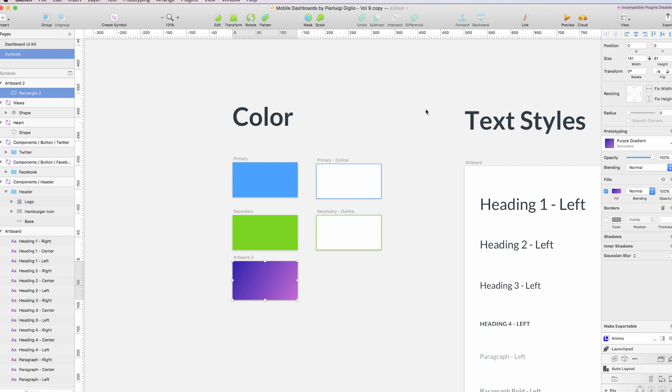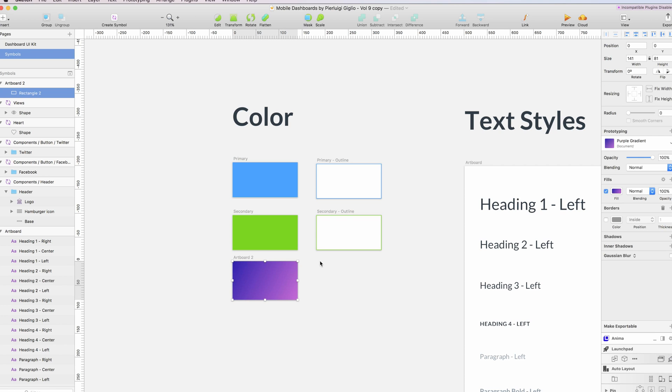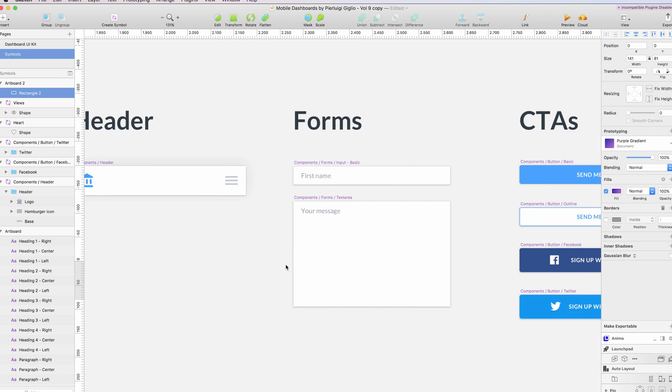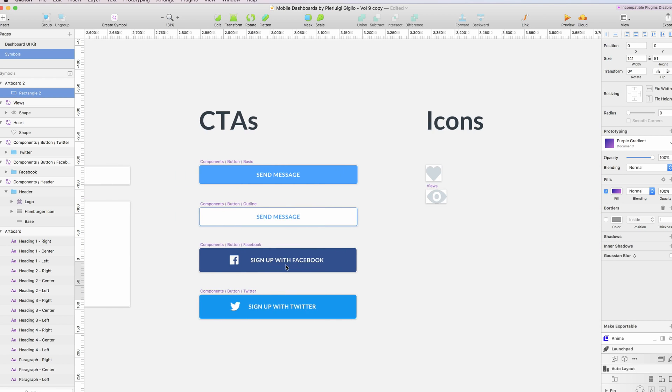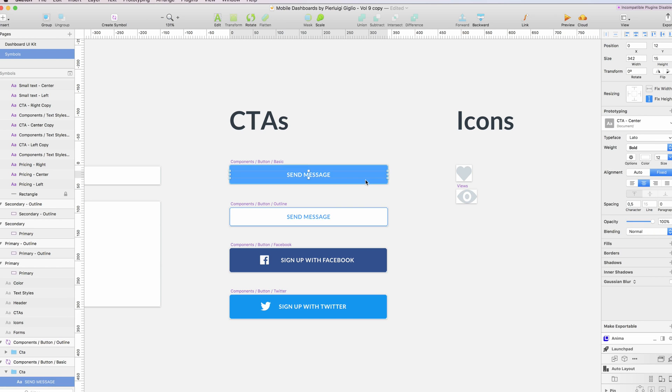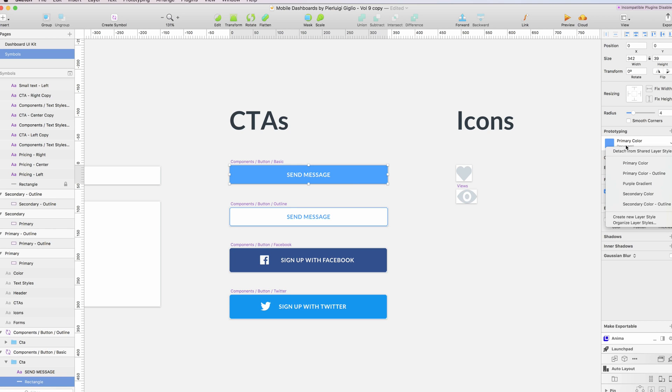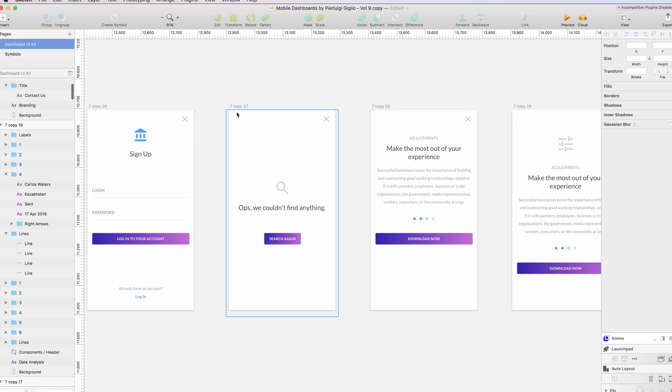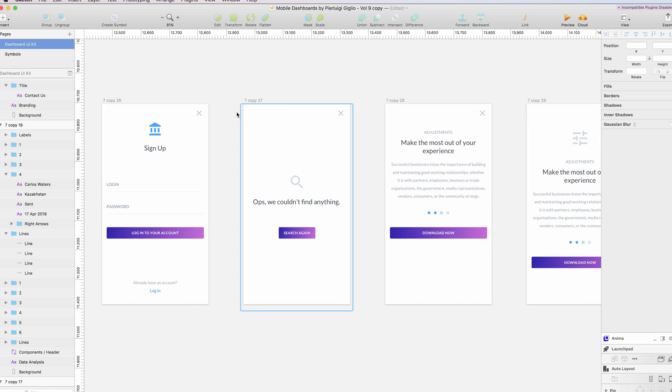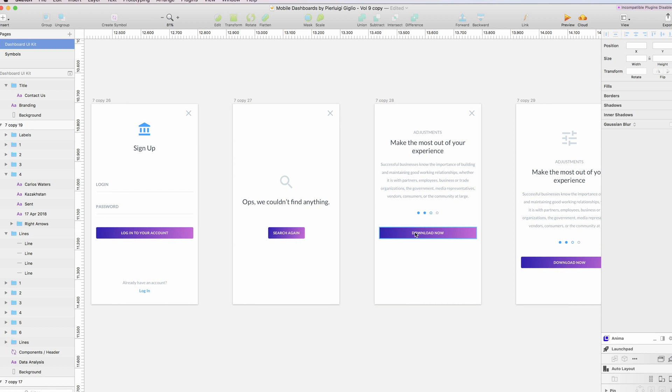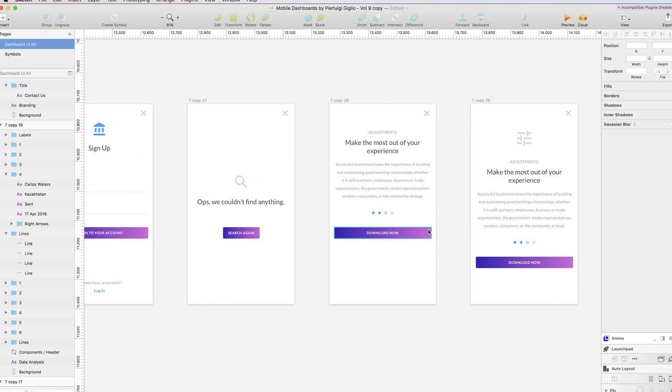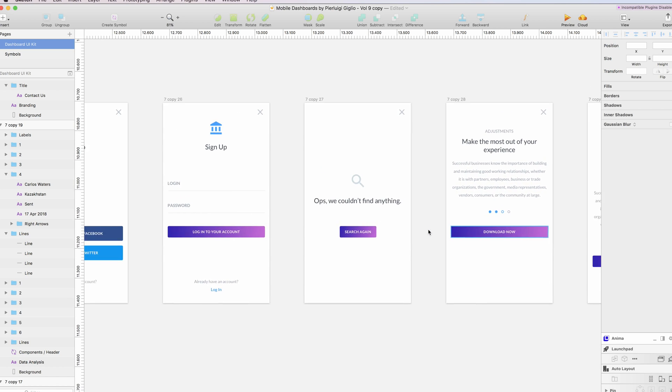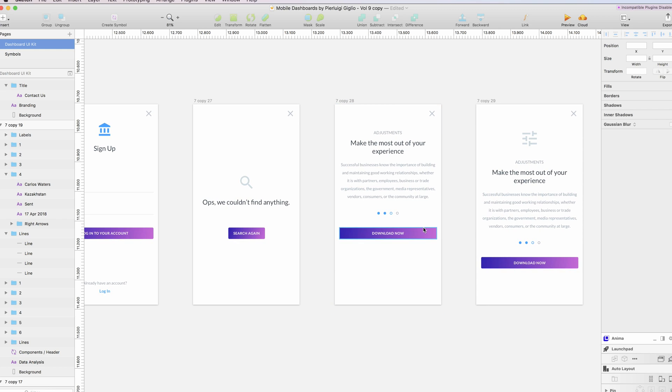Once you're good, you can simply click on done. If I'm using this in my button symbols, for example, I can just click on the symbol background and I can select purple gradient. If I go back into my dashboard kit, you can see that all the call-to-action buttons have been changed.